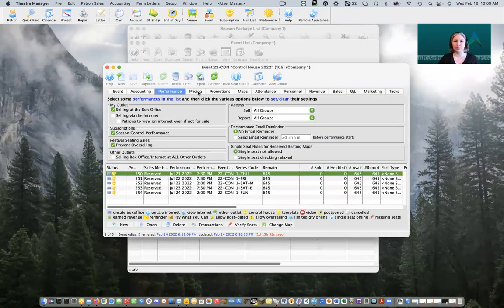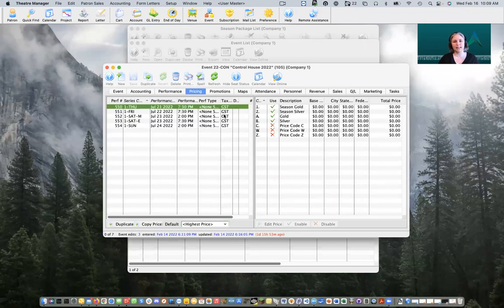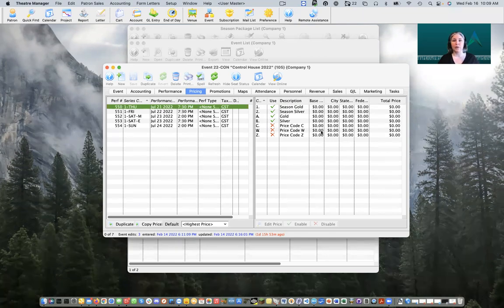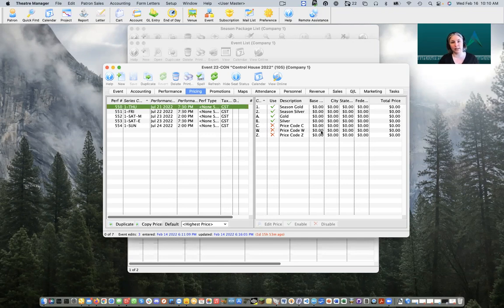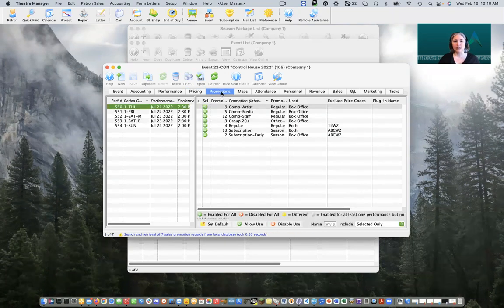Now that we have our control houses marked and series codes prepped, we're going to head into pricing. Inside my pricing I've set up prices with the same names I'm using for all my performances, but using zero dollars. The reason we set them up with zero dollars is because we want to allocate the revenue for our season subscriptions into the individual performances they belong to. This also means that if a patron exchanges tickets or can't come to a particular performance and we're going to refund their tickets, that revenue gets removed specifically from that event.